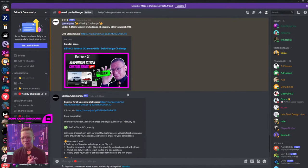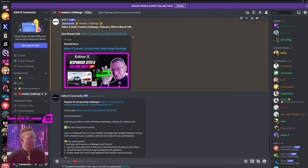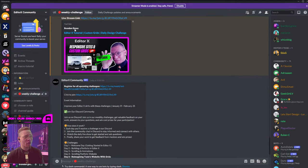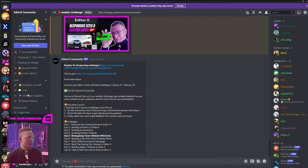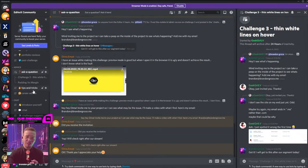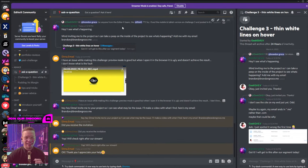A lot of you in the chat — Alicia, Lorraine, Demma — have utilized Discord beautifully. I'm so thankful you're dropping your questions and trying out Editor X. Discord is a place where you can access me, the Editor X team, and get notified when we're doing new challenges. It's the one-stop shop for announcements, questions, and becoming more proficient in Editor X.